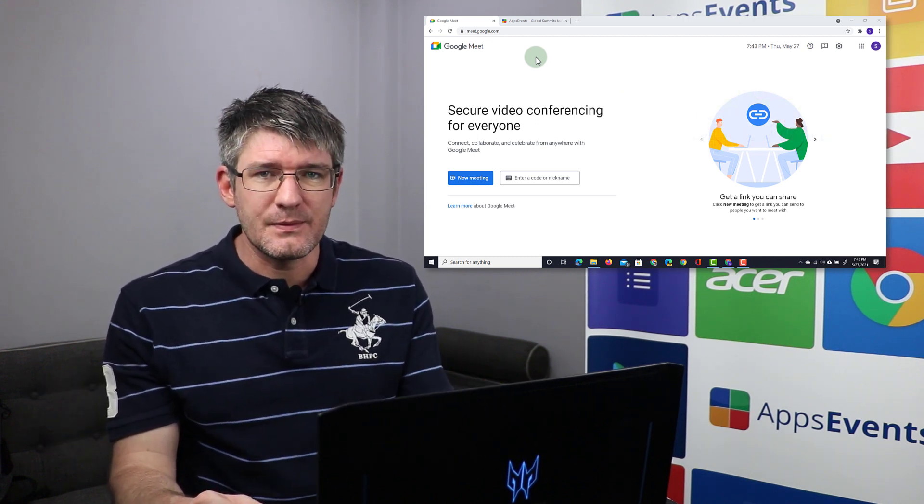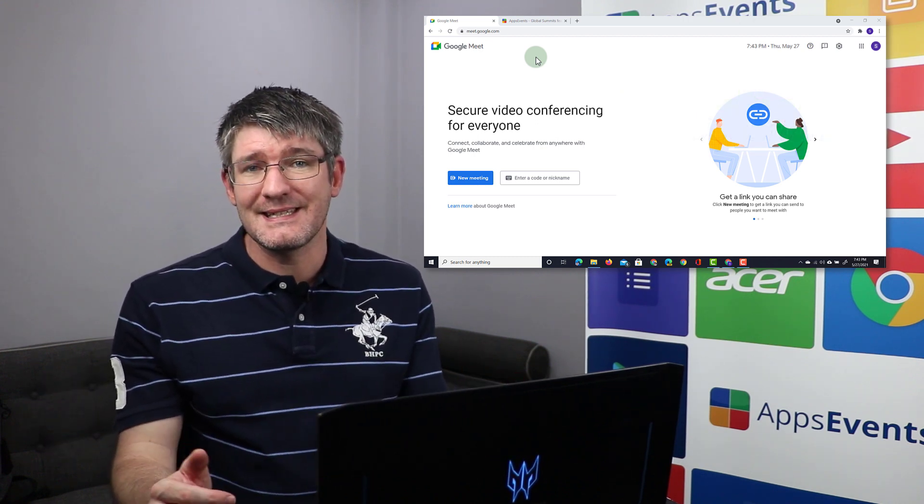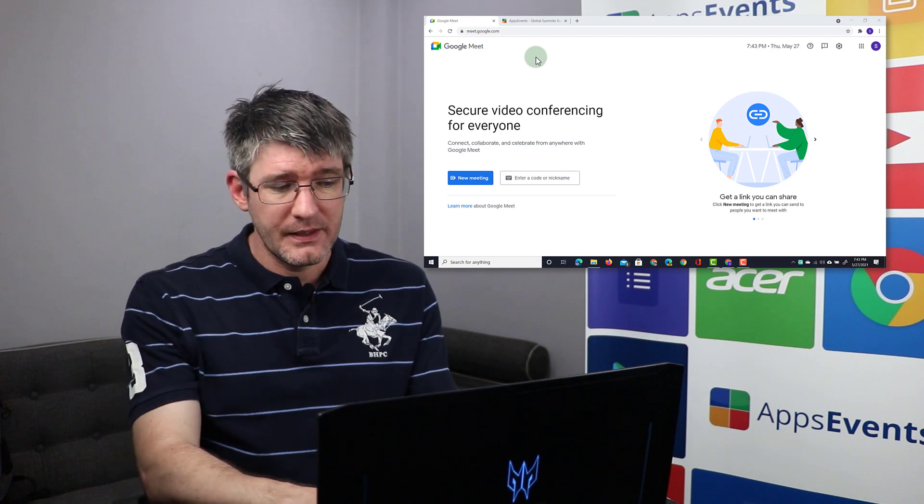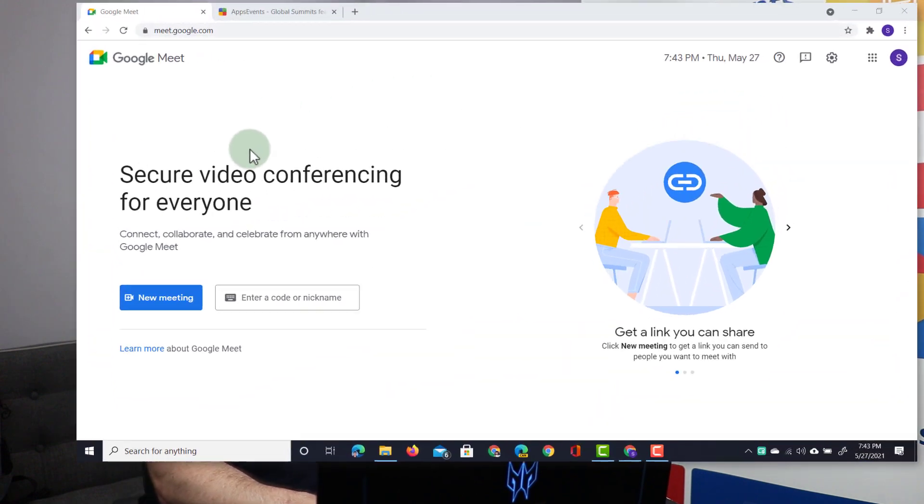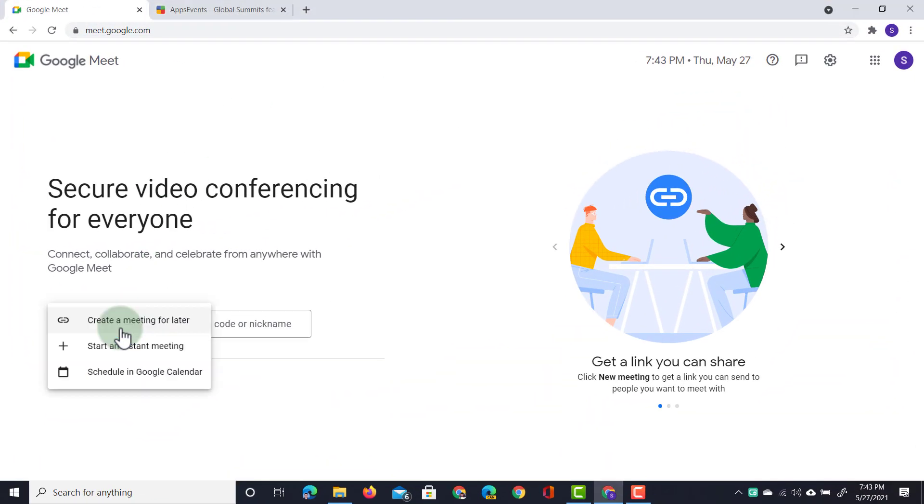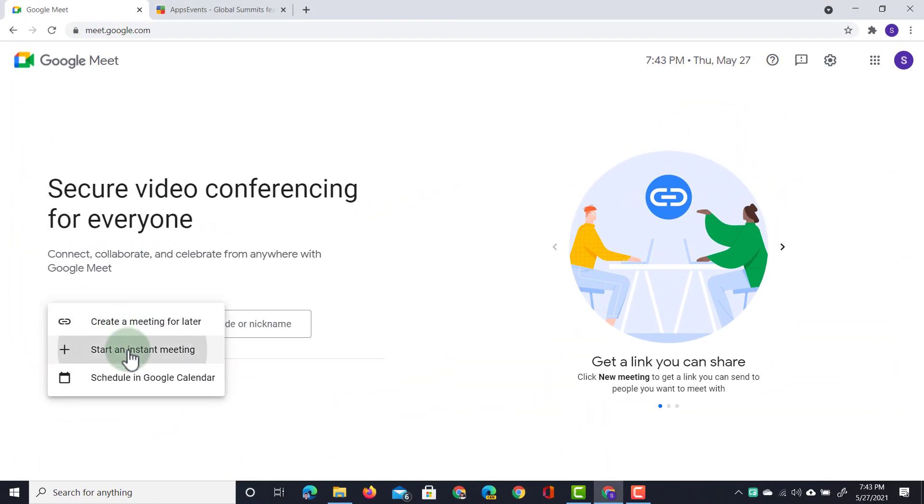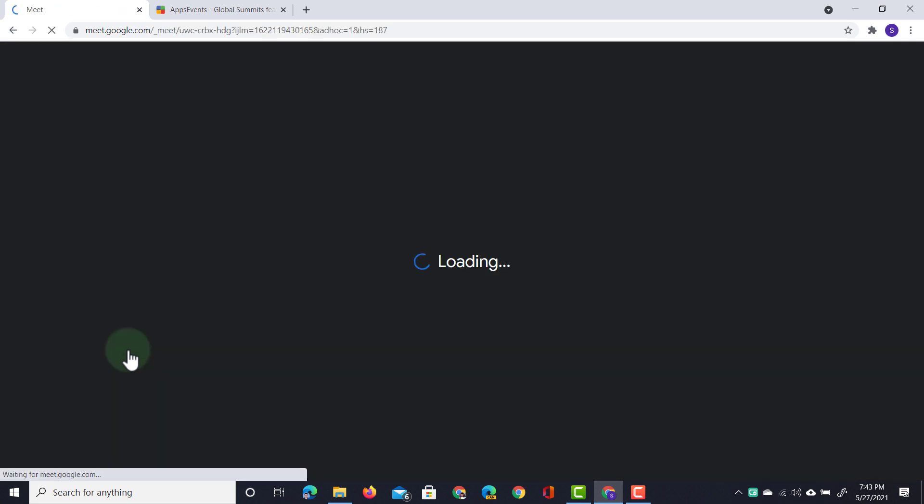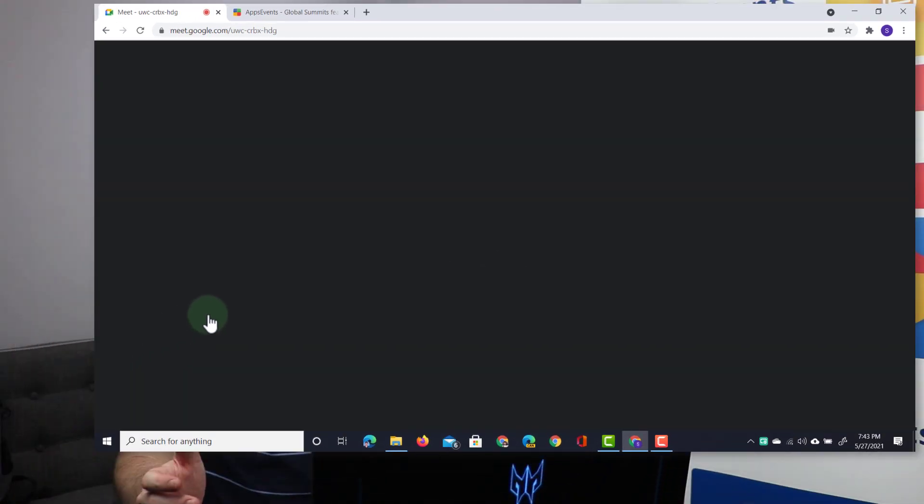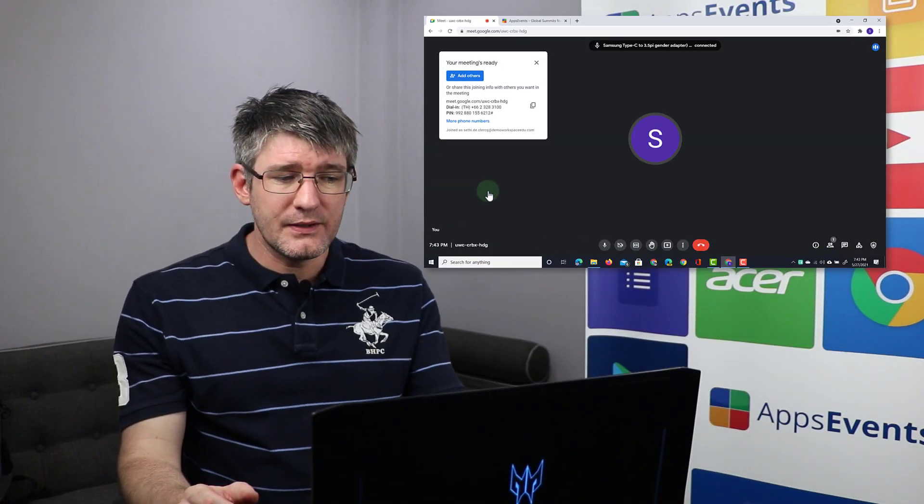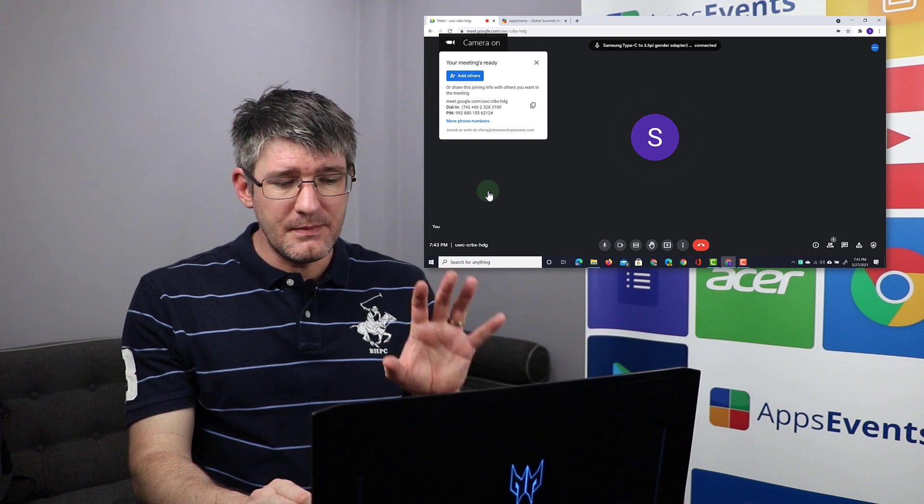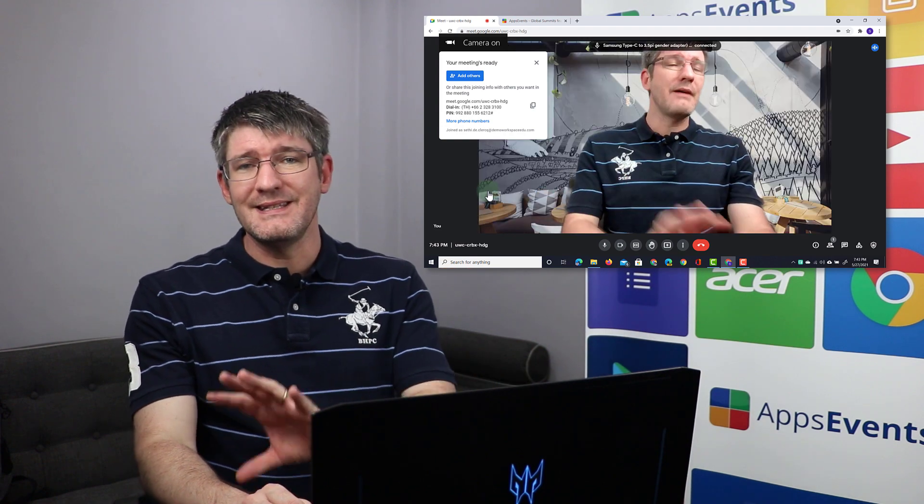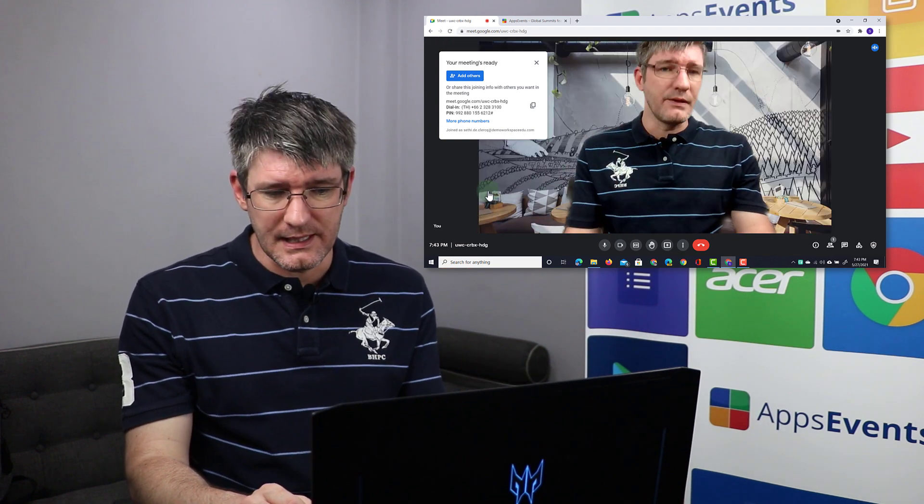So let's start by creating an instant meet. I'm going to click on new meeting and then I'm going to select instant meeting. Now this is going to open up the brand new interface for Google Meet and as you can see I immediately have a different color scheme.